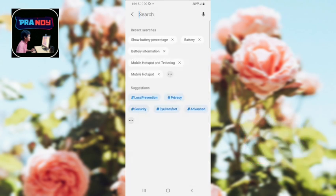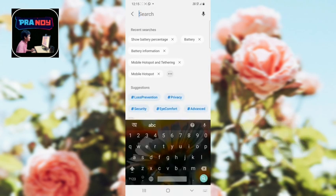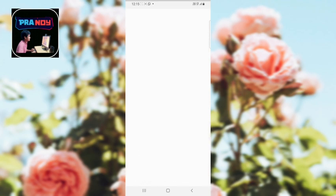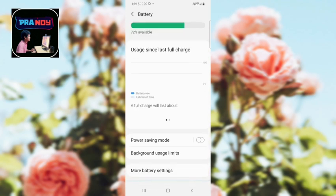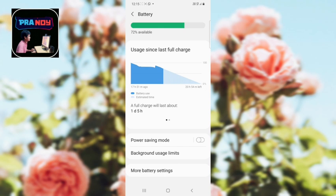I will search for battery. See, I have searched battery. Then here you can see more battery settings. You have to go here.